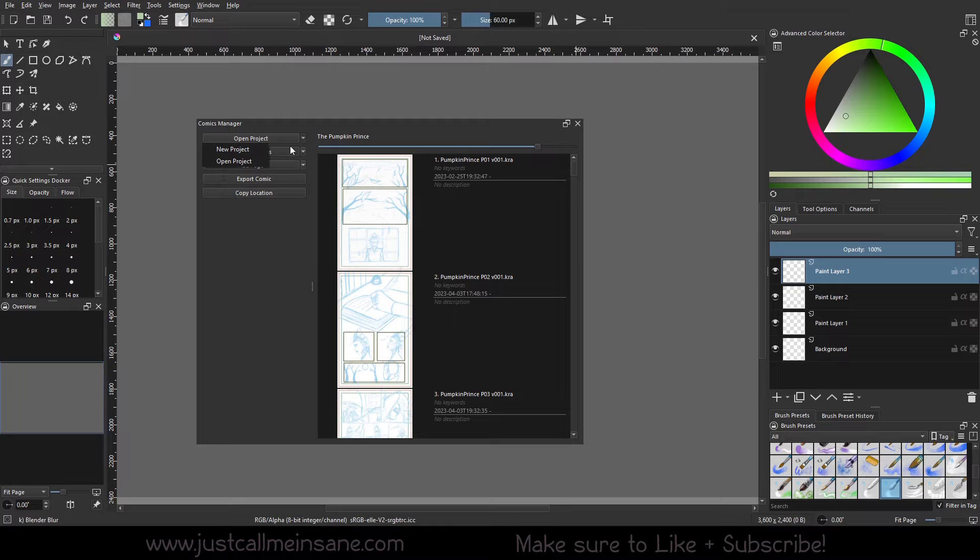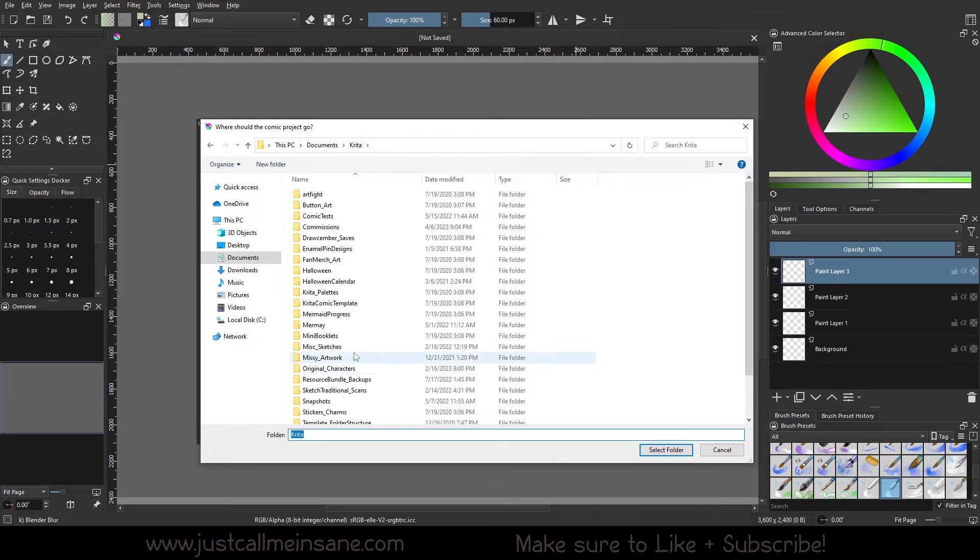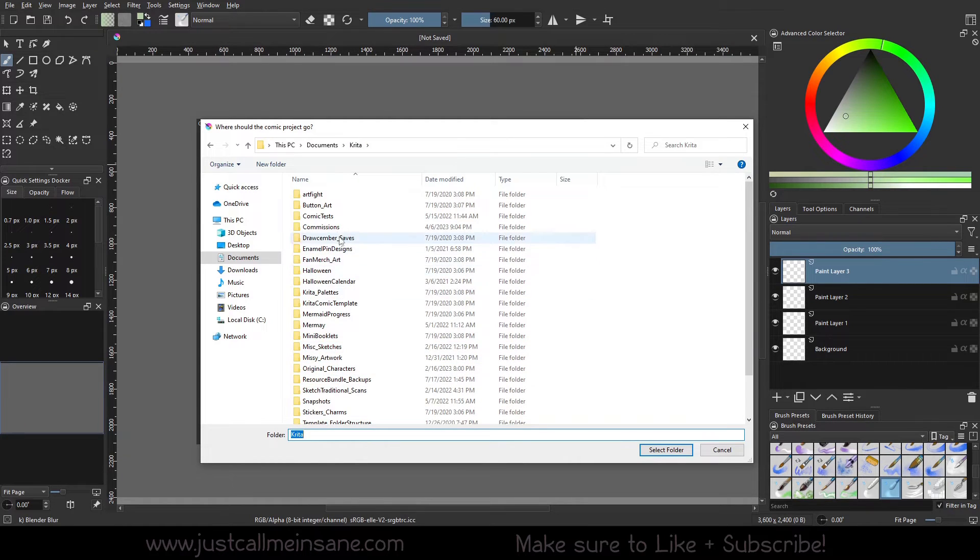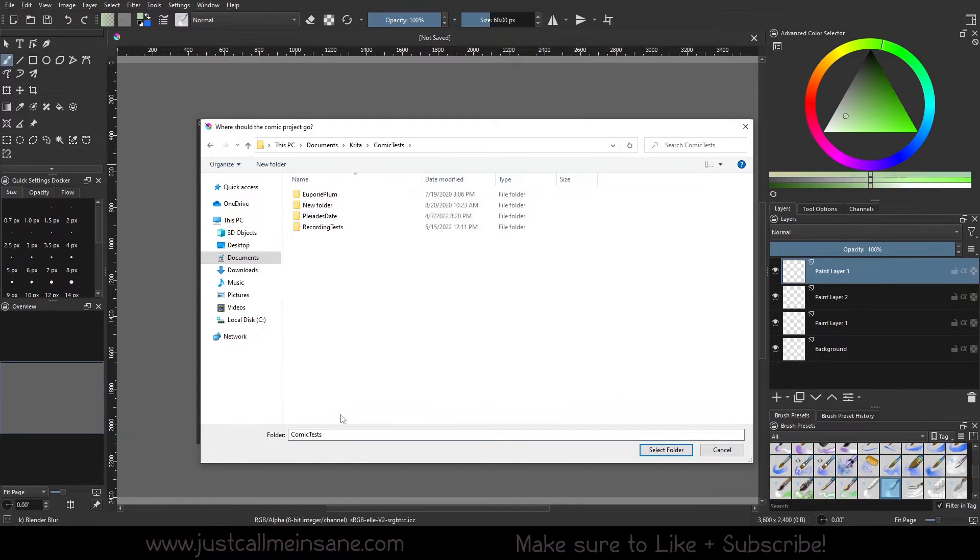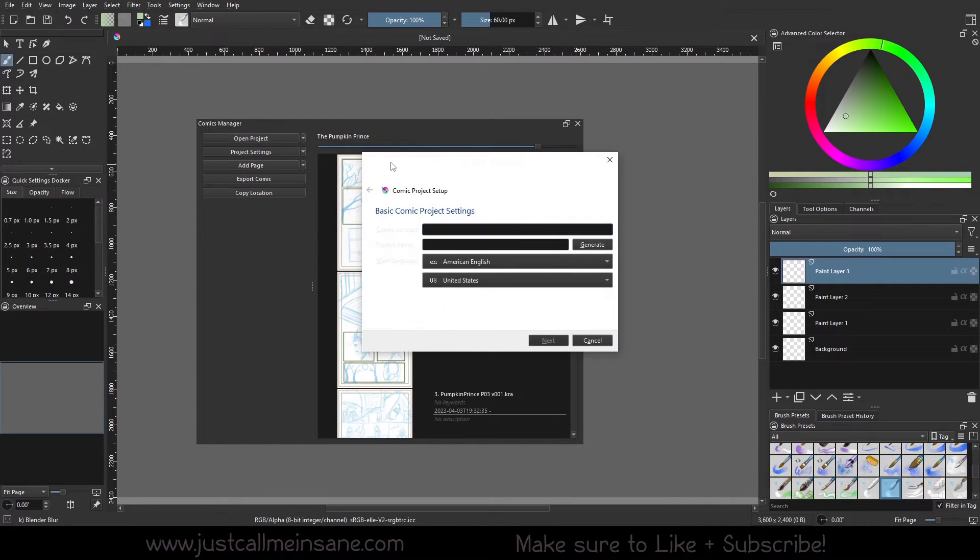Now, if you want to create a new one, you can go to the drop-down menu and hit New Project. I'm going to put this in here because I always put stuff in here. I'm going to put it in the comic test folder. I'm going to hit Select Folder.